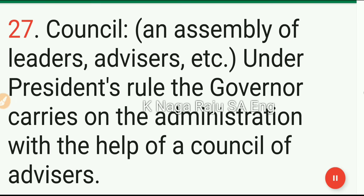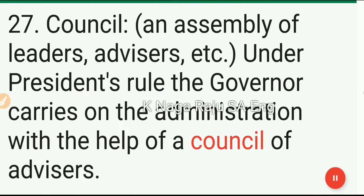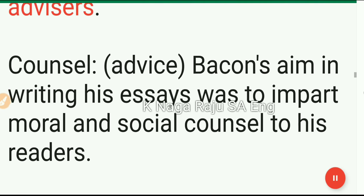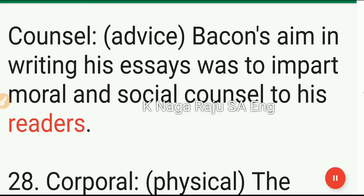27. Council: an assembly of leaders, advisors, etc. Under the president's rule, the governor carries on the administration with the help of a council of advisors. Counsel: advice. Bacon's aim in writing his essays was to impart moral and social counsel to his readers.